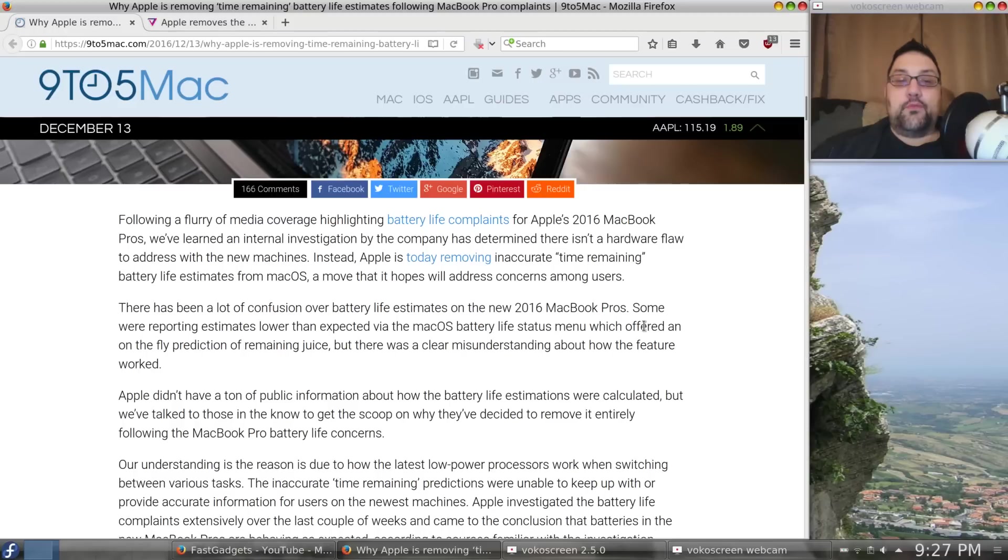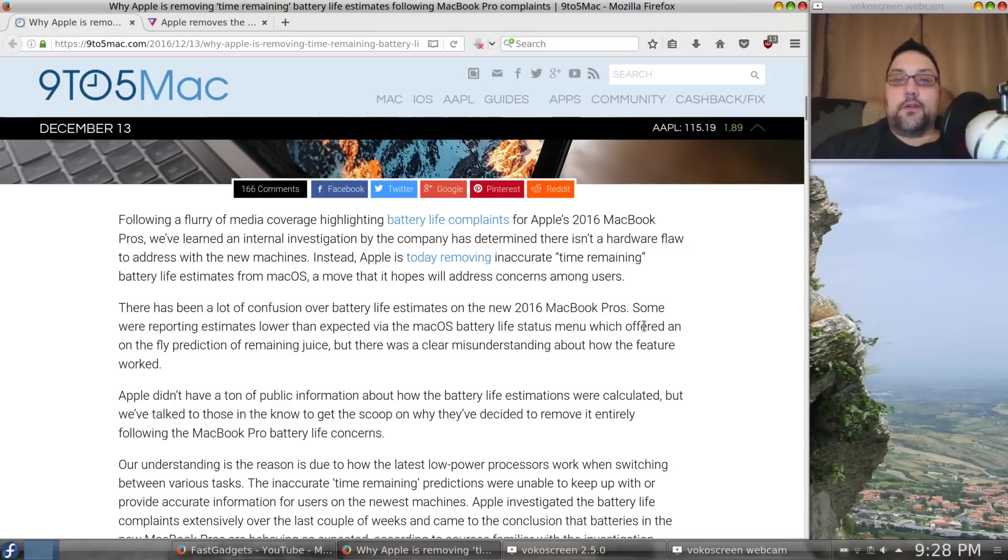by the company has determined there isn't a hardware flaw to address with the new machines. Instead, Apple is removing inaccurate, time remaining, battery life estimates for Mac OS, a move that it hopes will address concern among users.